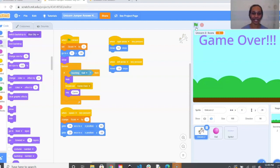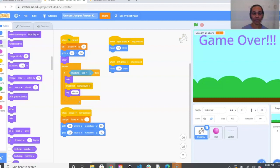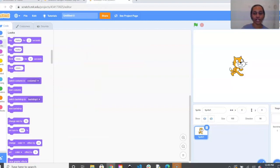To get started, you're going to log into your Scratch account. If you don't have an account that's okay — you can still make this game without one. Get ready and open up a new Scratch project.